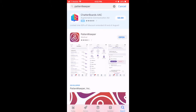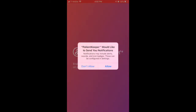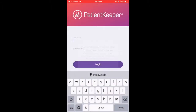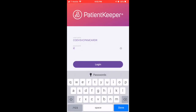When prompted, click Allow for Patient Keeper to send you notifications. You will now see the login screen where you will enter your 3-4-ID for the username and your network password to log in.